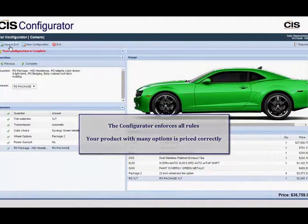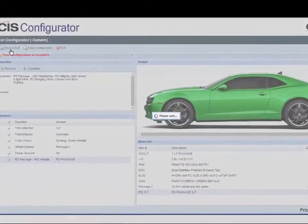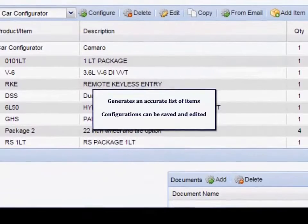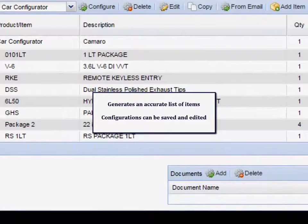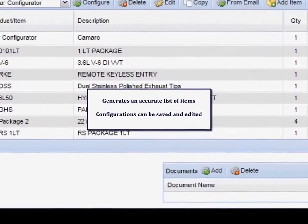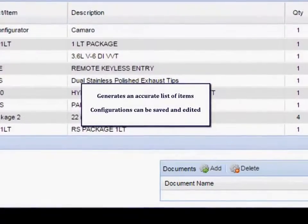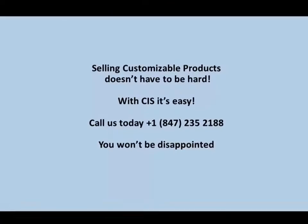We generate an accurate list of items based on the answers selected in the configurator. An additional feature allows you to build and display an intelligent item number using segments assigned to answers of a product that has many attributes.